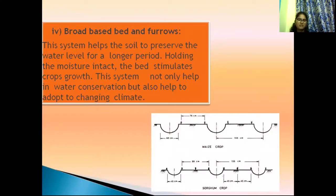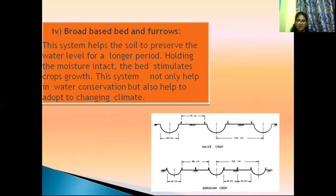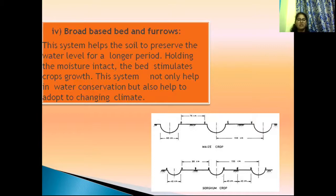Broad-based bed and furrows: this technique, along with mixed crops and different kinds of crops, helps to preserve the water level for a long period, conserving the soil and water. Holding the moisture intact, the bed stimulates crop growth. This system not only helps in water conservation but also helps to adapt to changing cultivation practices.